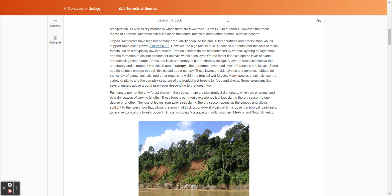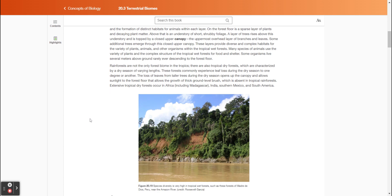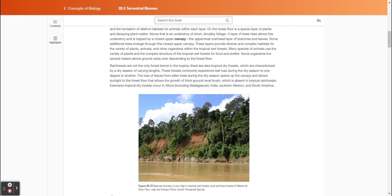However, the high rainfall quickly leaches nutrients from the soils of these forests, which are typically low in nutrients. Tropical rainforests are characterized by vertical layering of vegetation and the formation of distinct habitats for animals within each layer. On the forest floor is a sparse layer of plants and decaying plant matter. Above that is an understory of short, shrubby foliage. A layer of trees rises above this understory and is topped by a closed upper canopy. The uppermost overhead layer of branches and leaves has some additional trees emerging through this closed upper canopy. These layers provide diverse and complex habitats for the variety of plants, animals, and other organisms within the tropical wet forests. Many species of animals use the variety of plants and the complex structure of the tropical wet forests for food and shelter. Some organisms live several meters above ground, rarely ever descending to the forest floor.